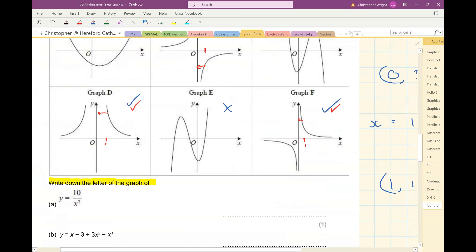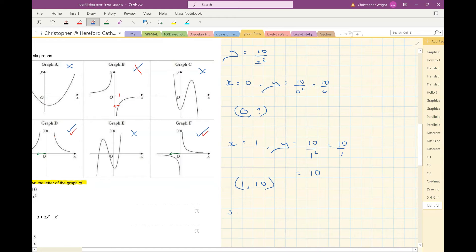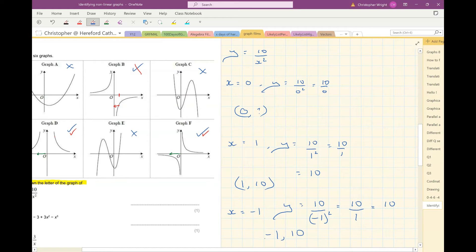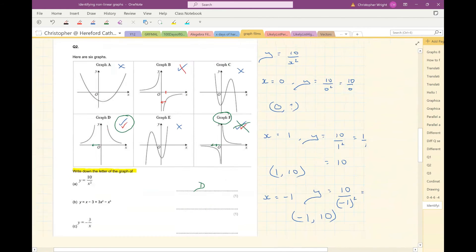Now I need to differentiate between graph D and graph F. Graph D gives positive y values when x is negative, while graph F gives negative y values when x is negative. Let's try x equals minus 1: y would be 10 divided by minus 1 squared. Minus 1 times minus 1 is 1, so that's positive — giving y equals 10. So when x is negative, y should be positive. Graph F gives a negative y for negative x, so it's not that one. I'm left with graph D.